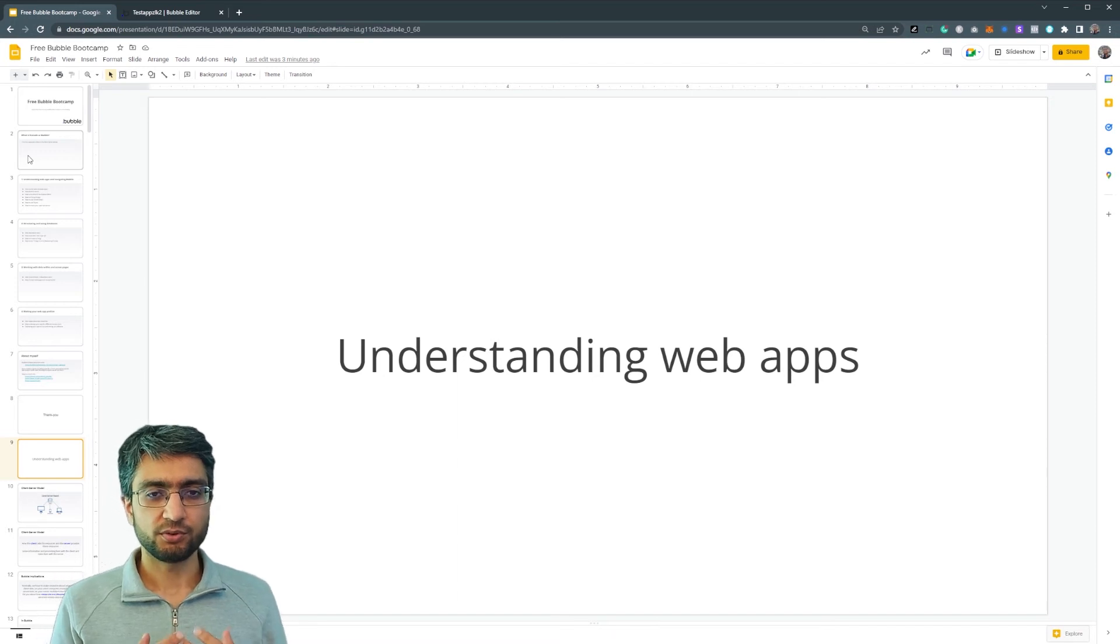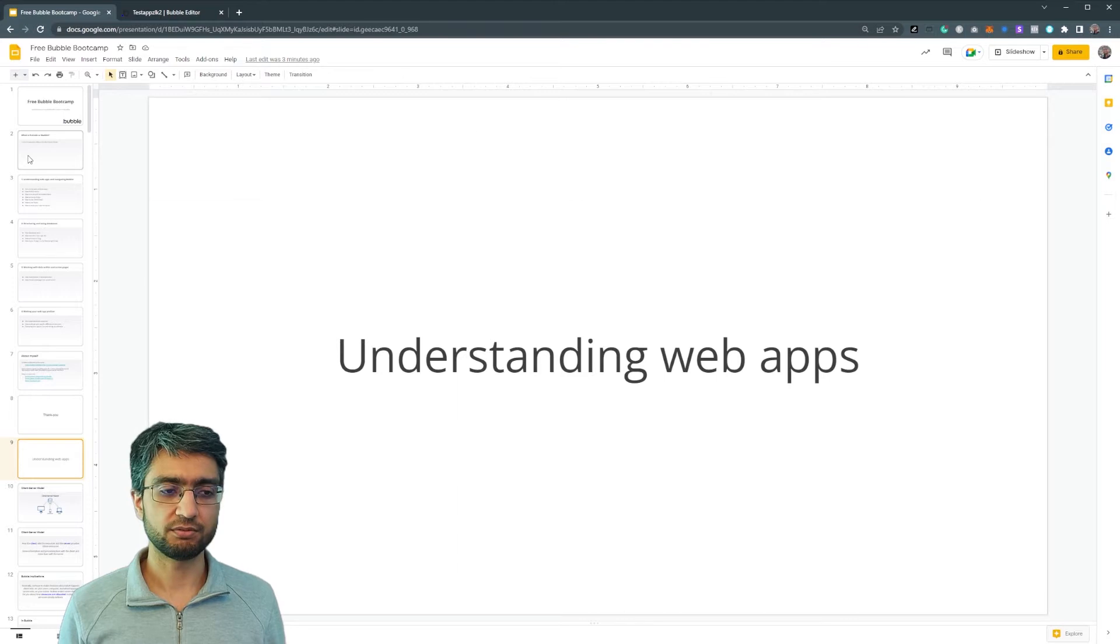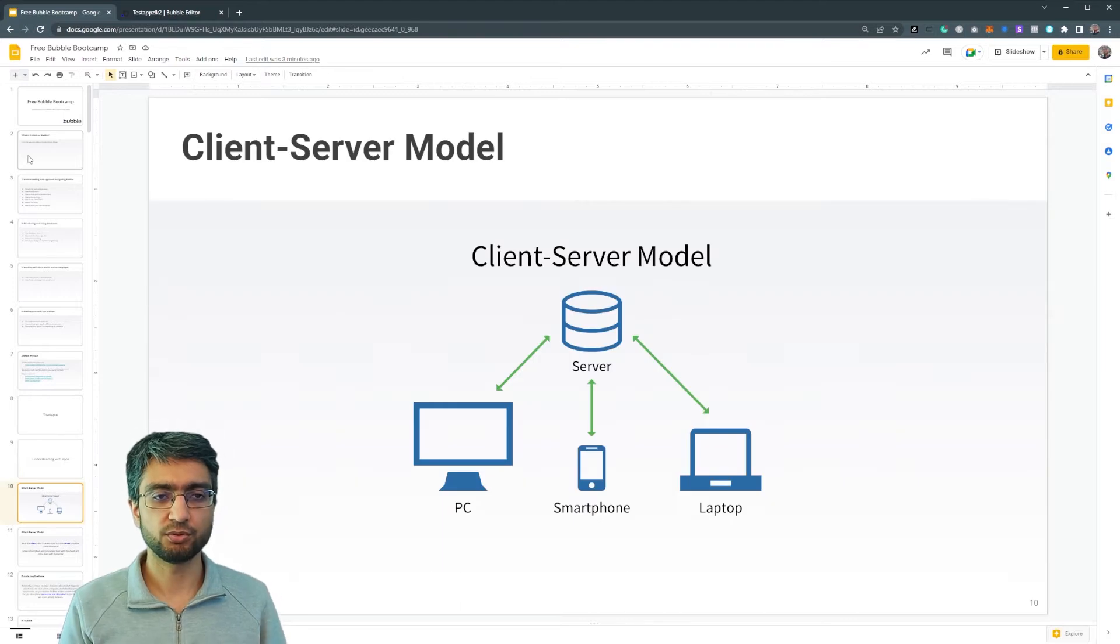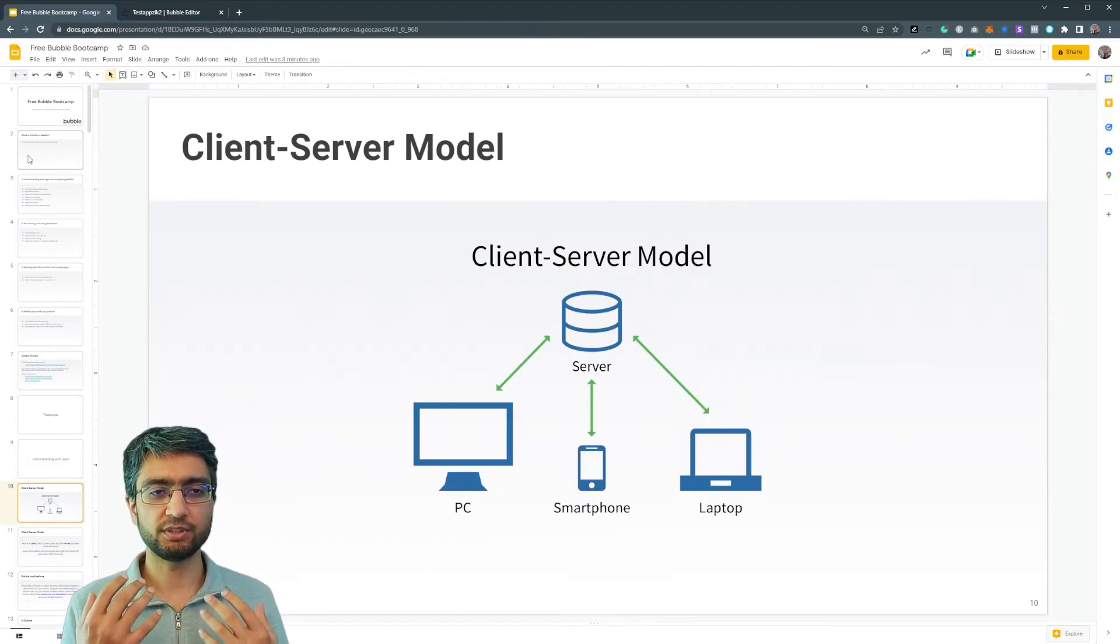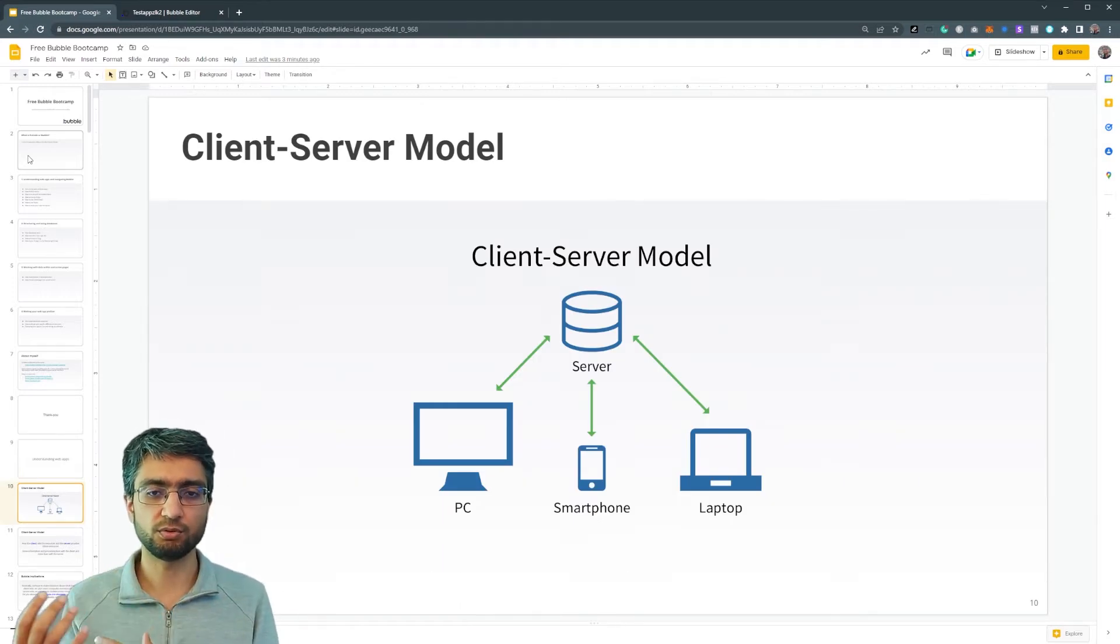So first of all, let's try and understand what web apps are themselves. So think of it as a client-server model.